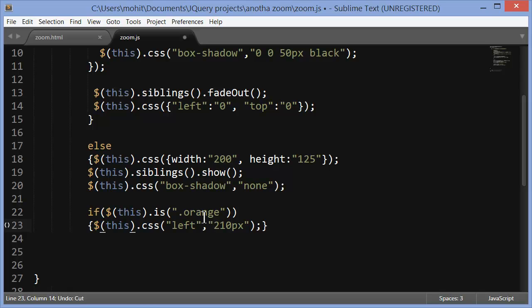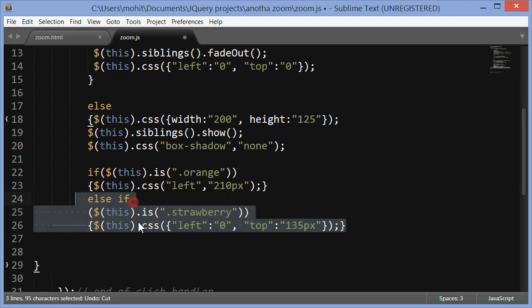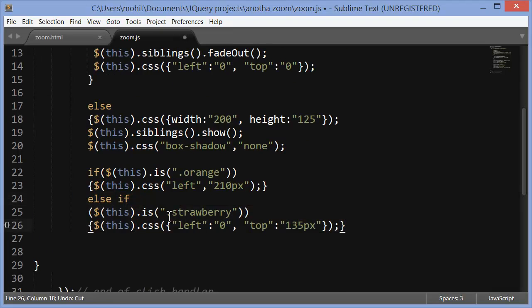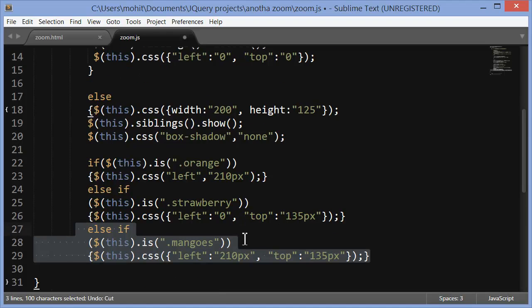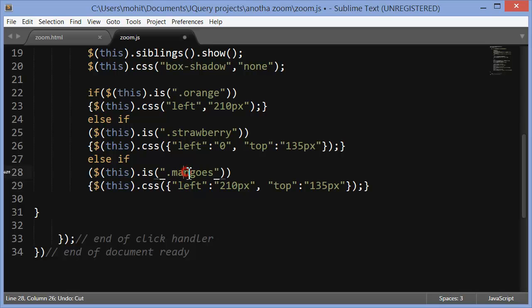Bring in some more code. So I'm saying if the image that was clicked is orange then make sure that the left is 210, basically I'm making sure that they go back to the original positions. Next I'm saying else if the image is strawberry then left should be 0, top should be 135. Or else if the picture is actually mango, the image that was clicked is mangoes, the left should be 210, the top should be 135.